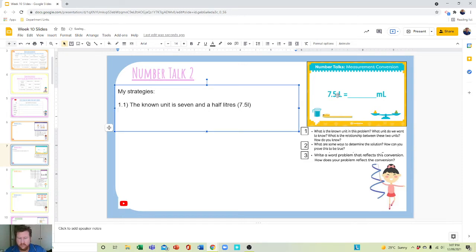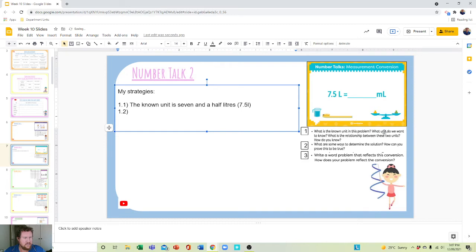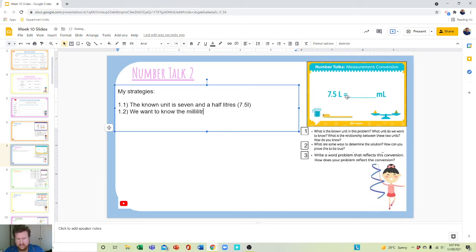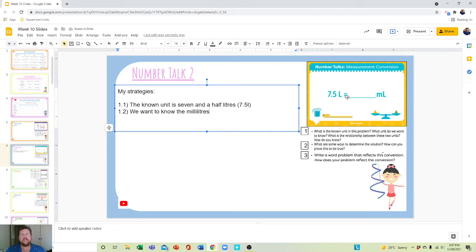So then 1.2: What unit do we want to know? We want to know the milliliters. See how I'm writing it down? And that's only the first part.